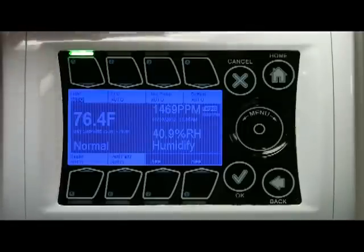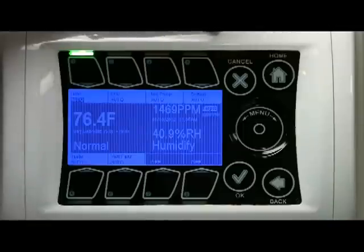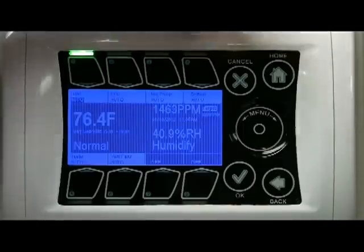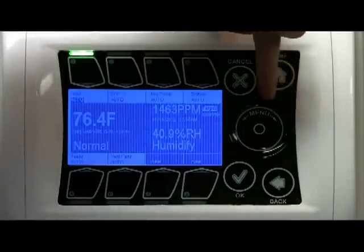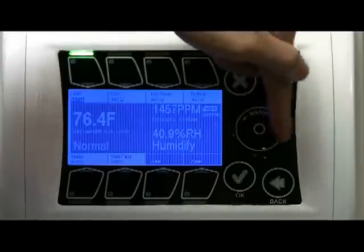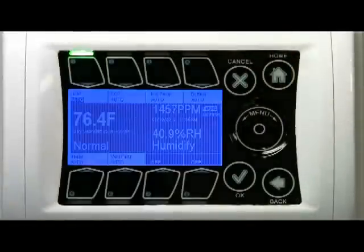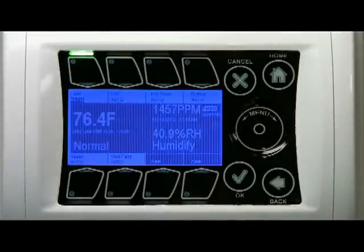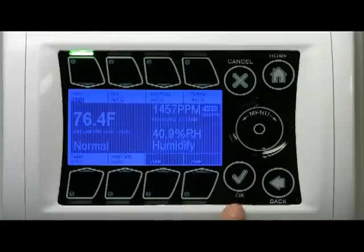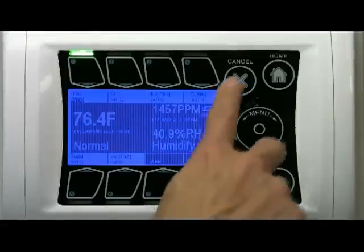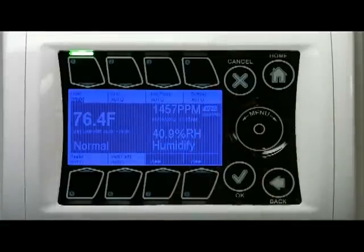Also on the right-hand side are some navigation buttons. There is a navigation wheel which you can use to change parameters, and then there are some options: OK, Back, Cancel, and Home.